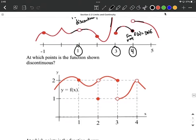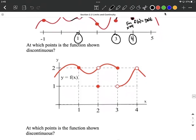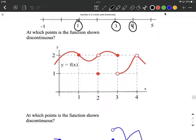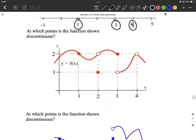A similar problem here at the bottom: at which points is this function discontinuous? In this case, at x=2, we have a removable discontinuity. f of 2 exists — we have the point on the graph — and the limit exists, but they aren't the same. So because those don't meet up and they're not in the exact same place, we still have a discontinuity in the graph.